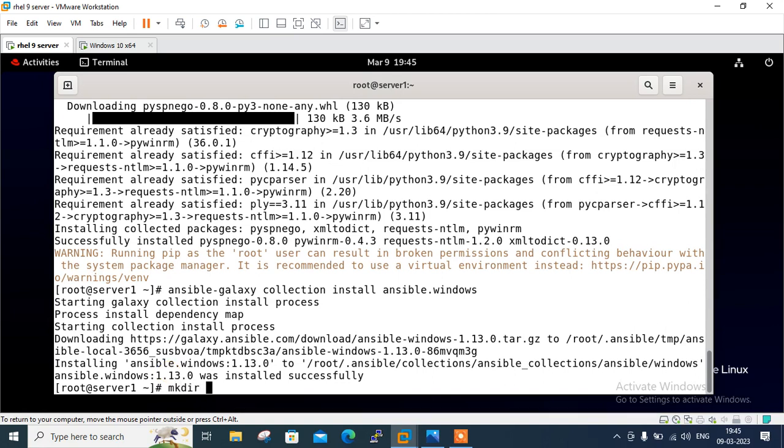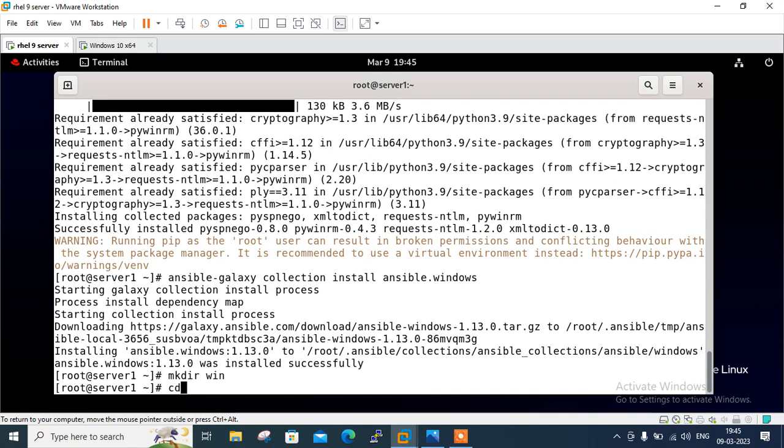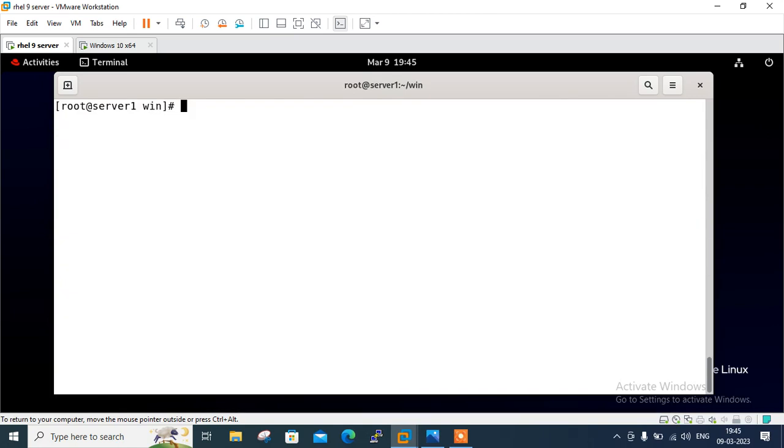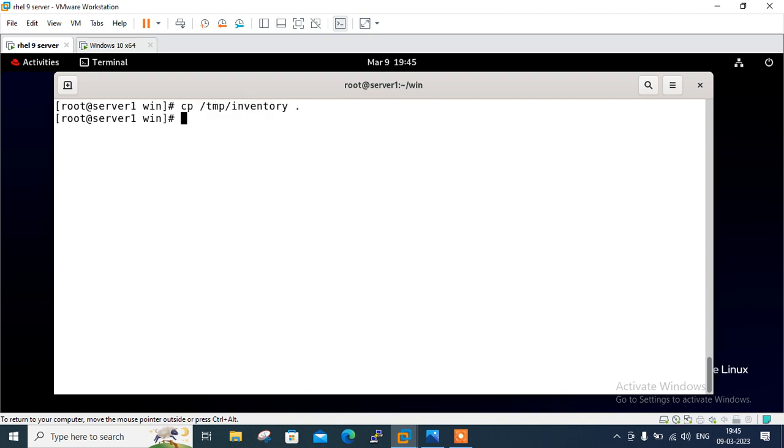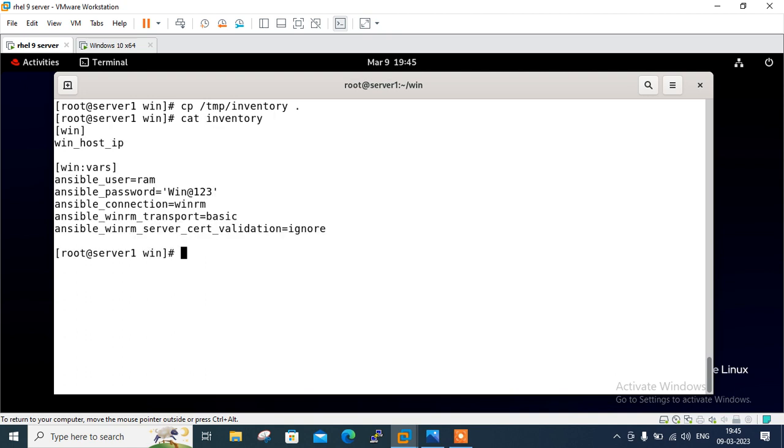So you can go with anyone. I am creating a directory first: windows or go with win. And here, for time saving purpose, I have written down the inventory file. Let me copy it and then I will explain the content. So in /tmp, I have our inventory file. Paste it here, get inventory.